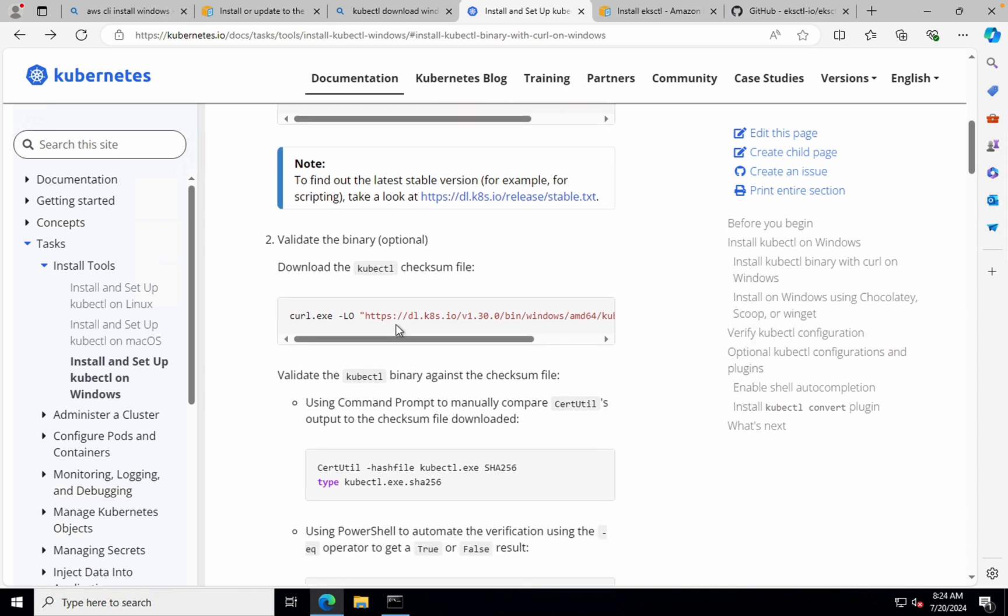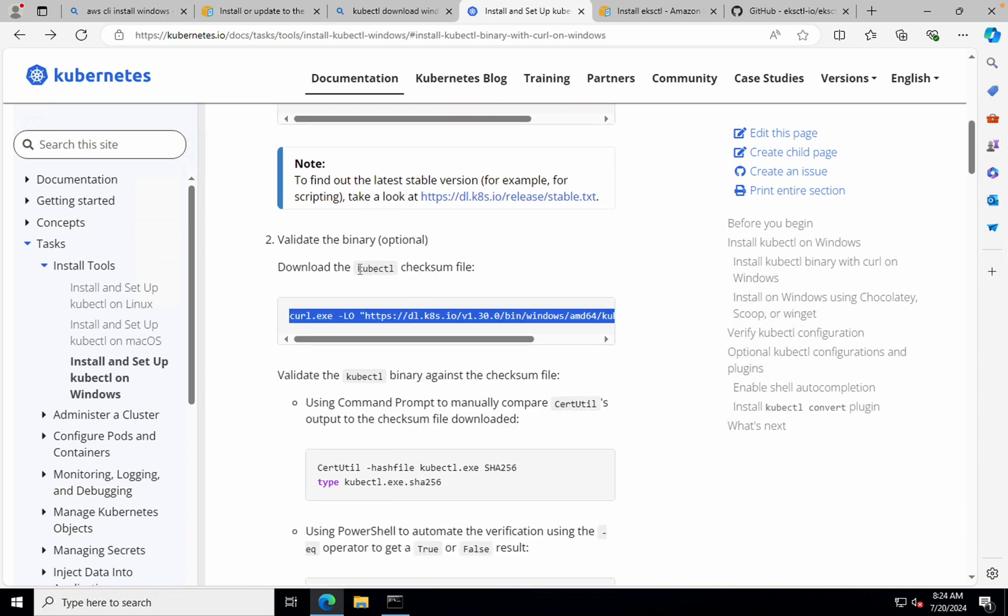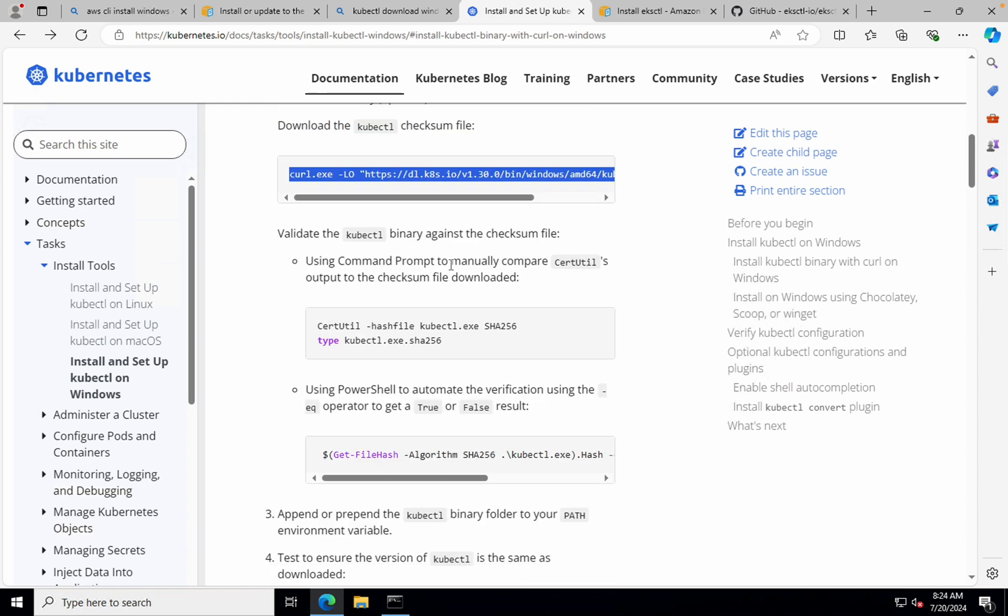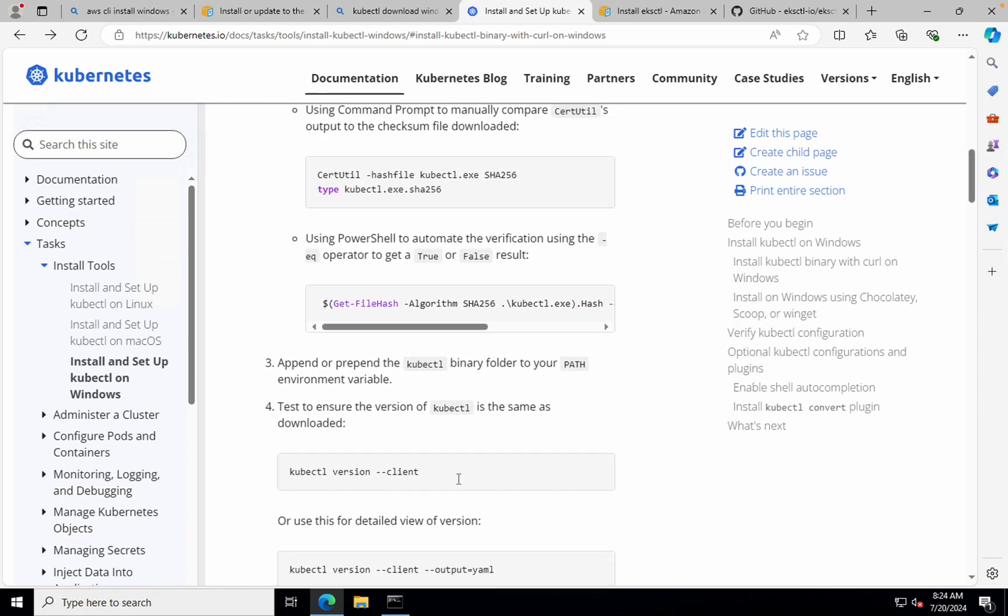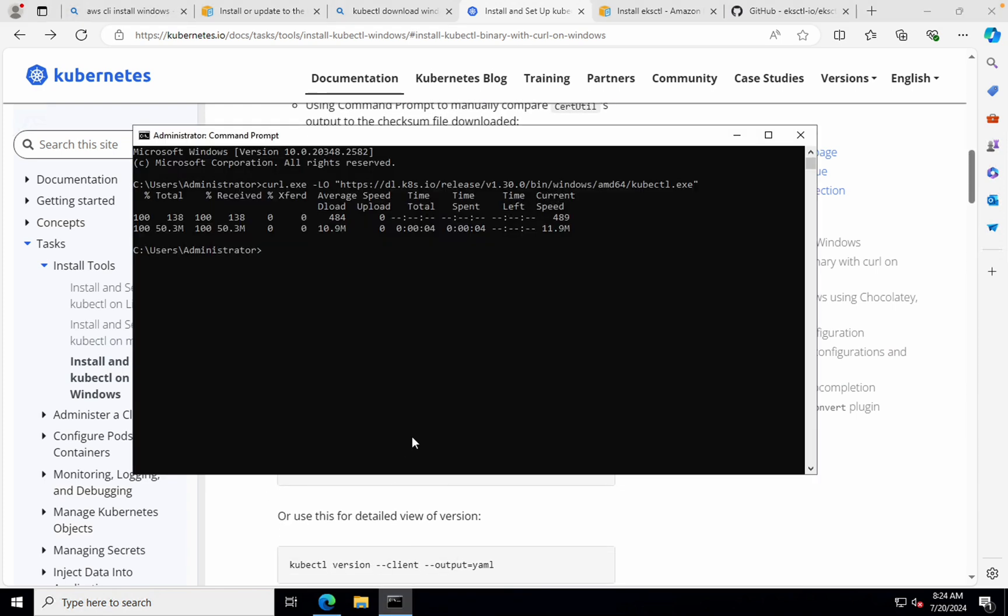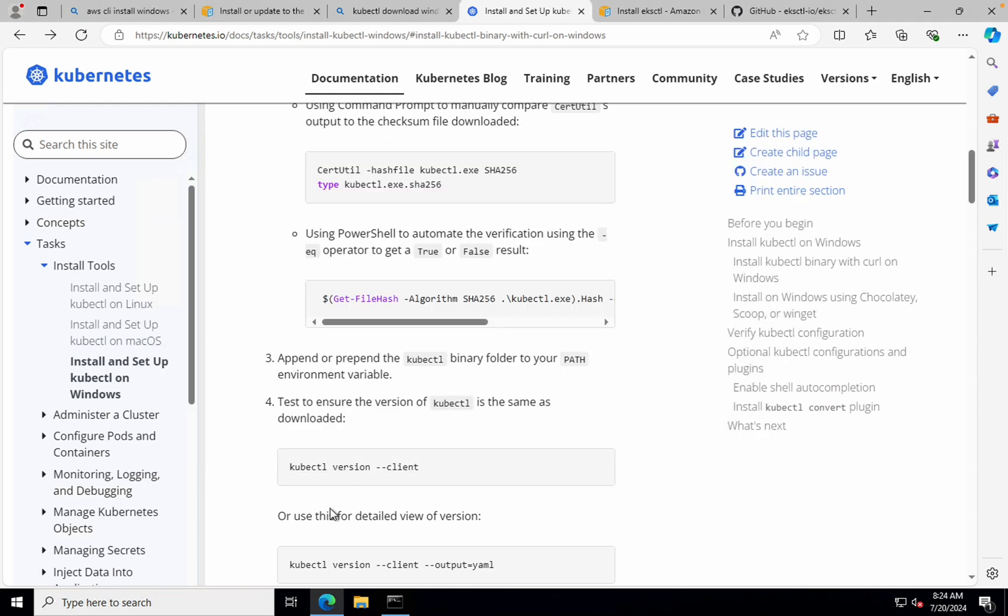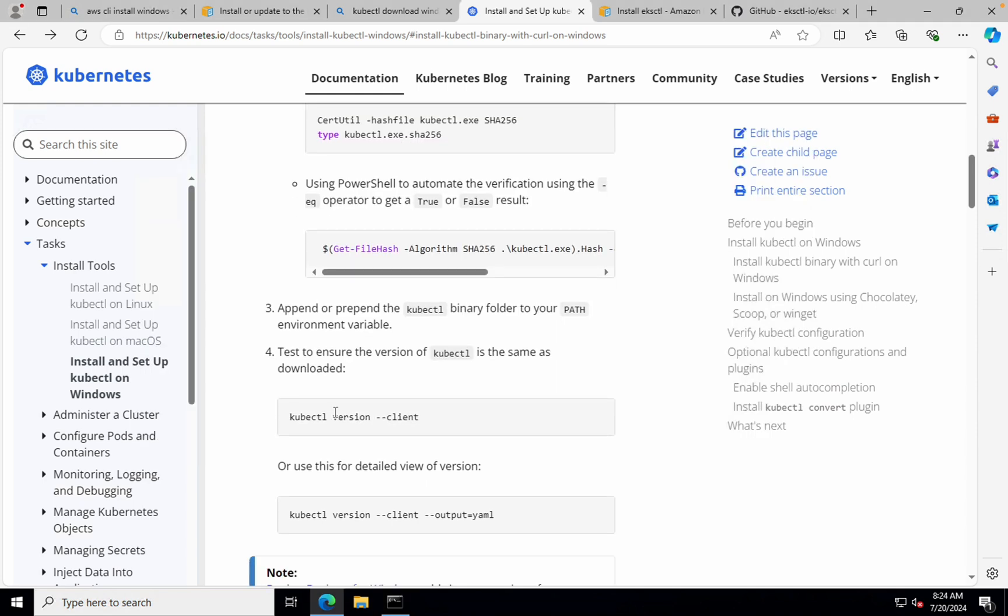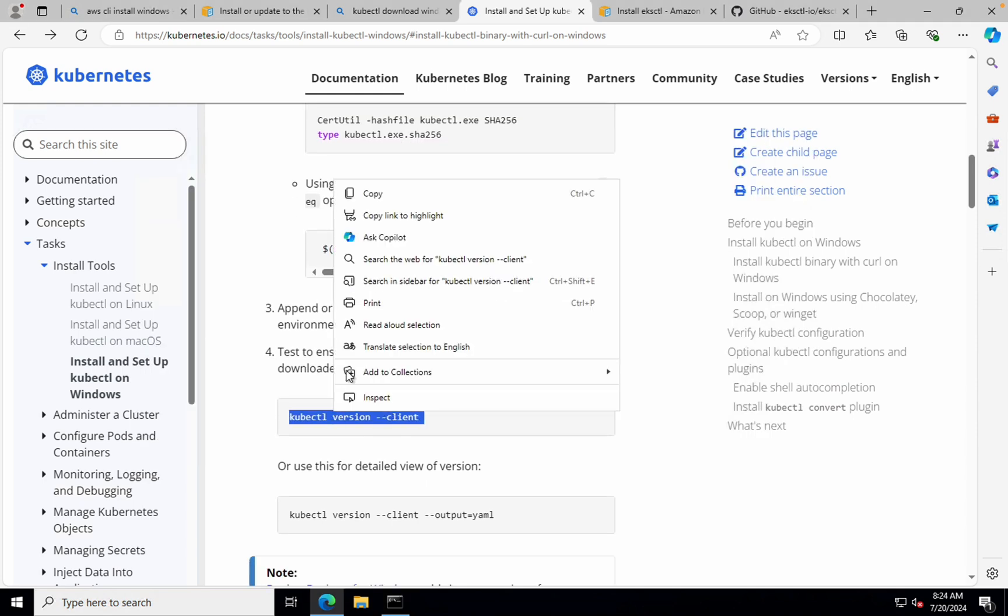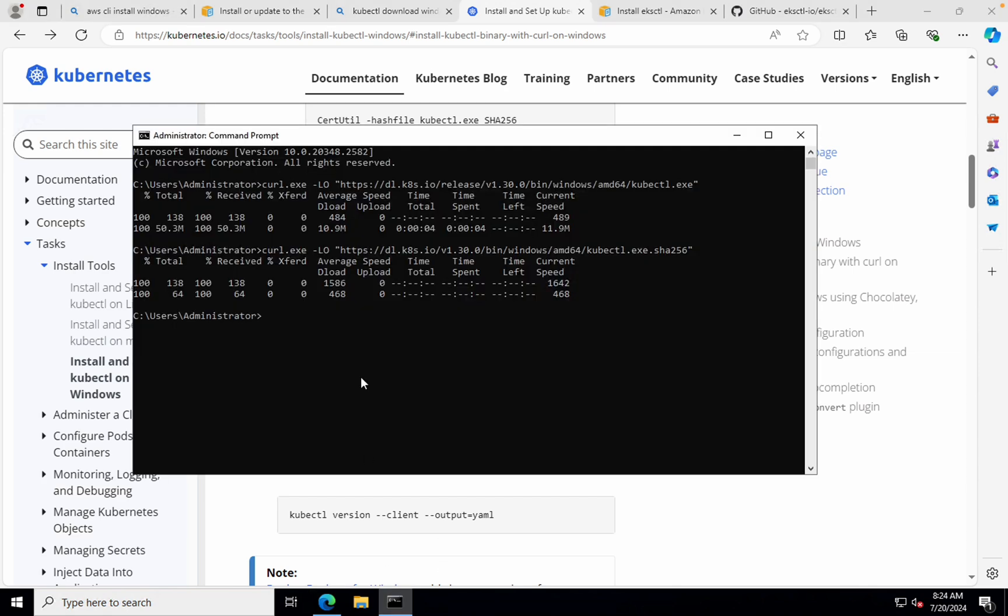So the first step is completed. We will have to validate. So first what we need to do is download the kubectl checksum file. So we'll do that. Done that. Now, let's go ahead and run this command and see if we are getting any output or not.